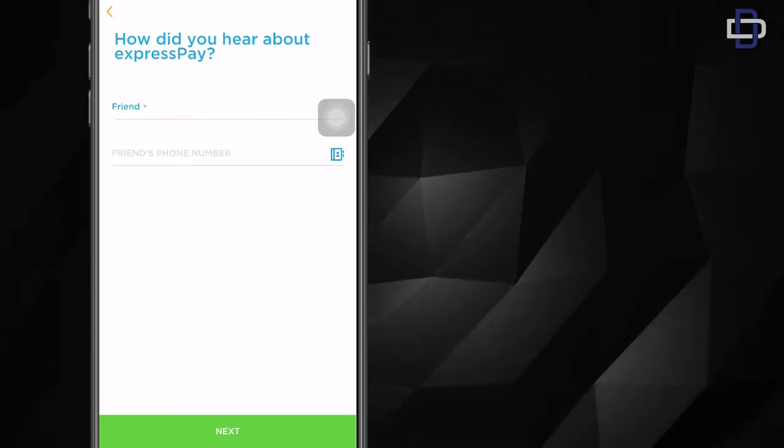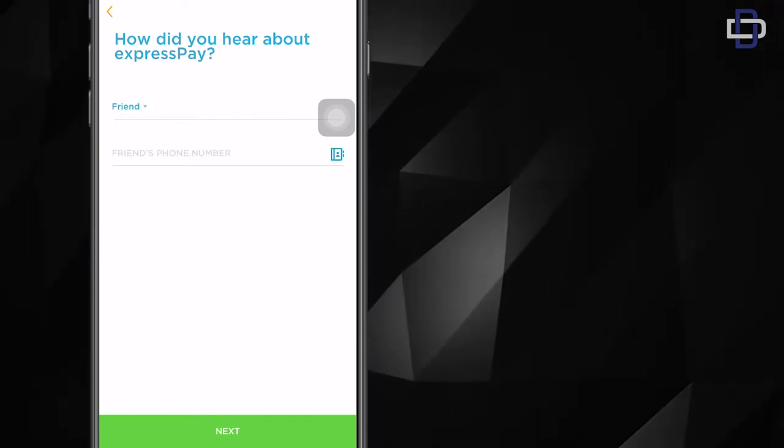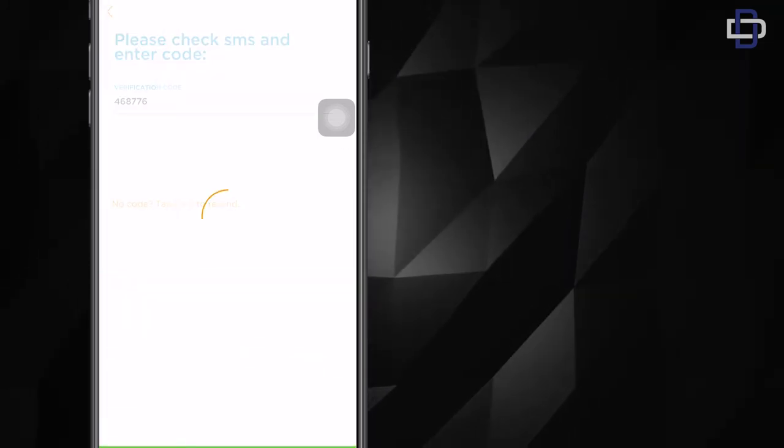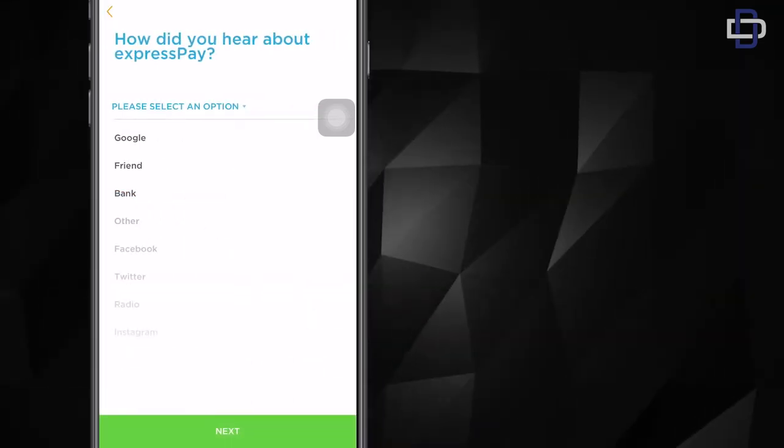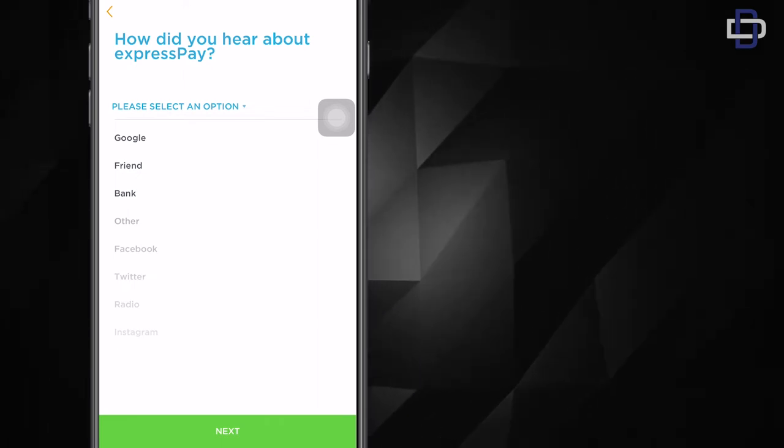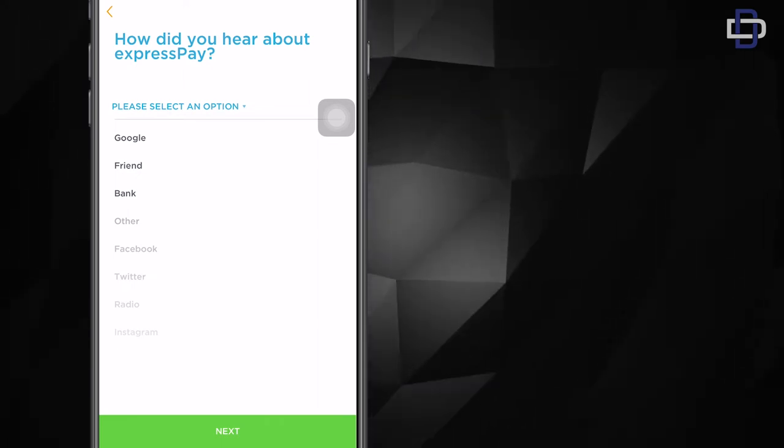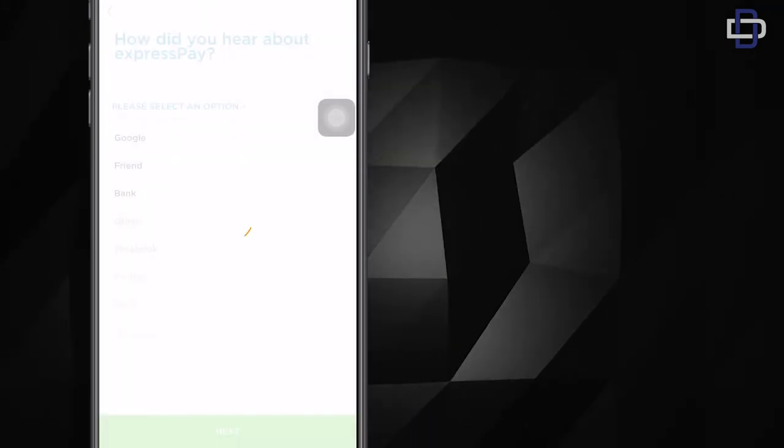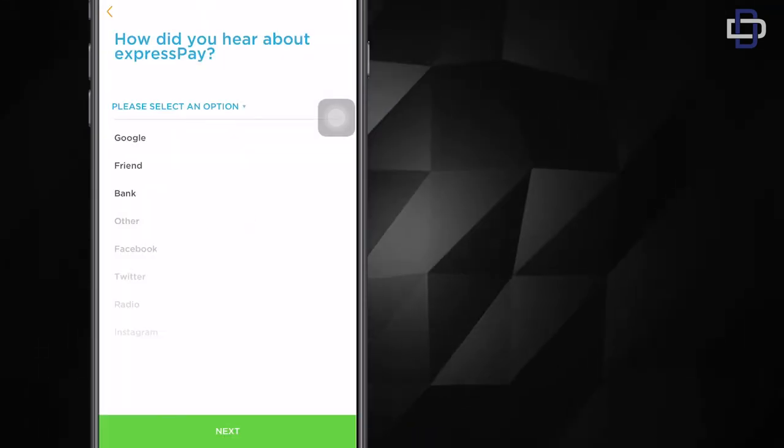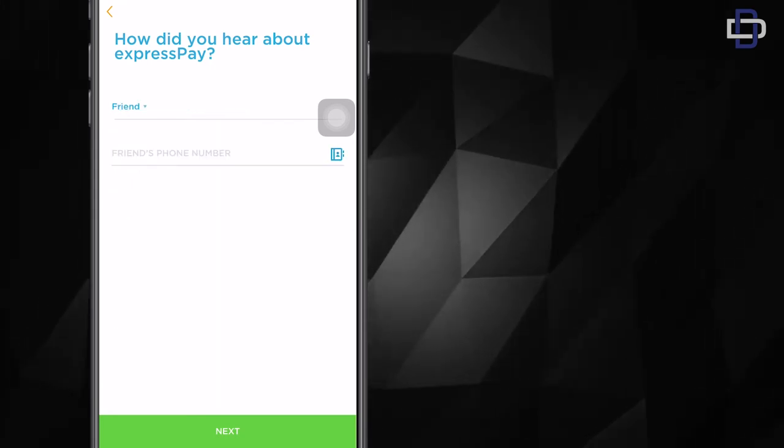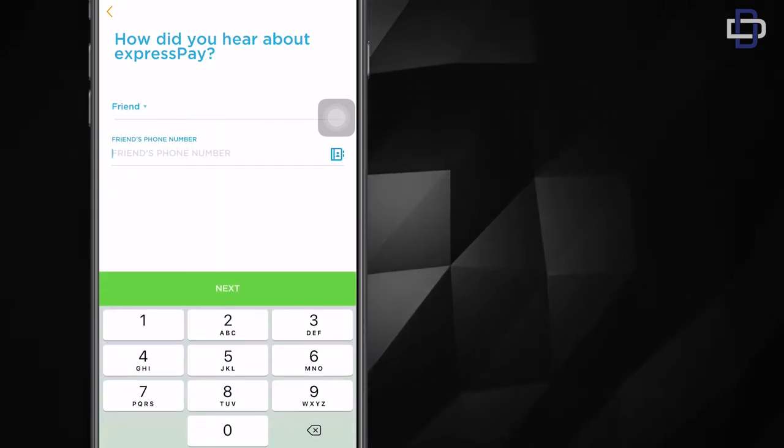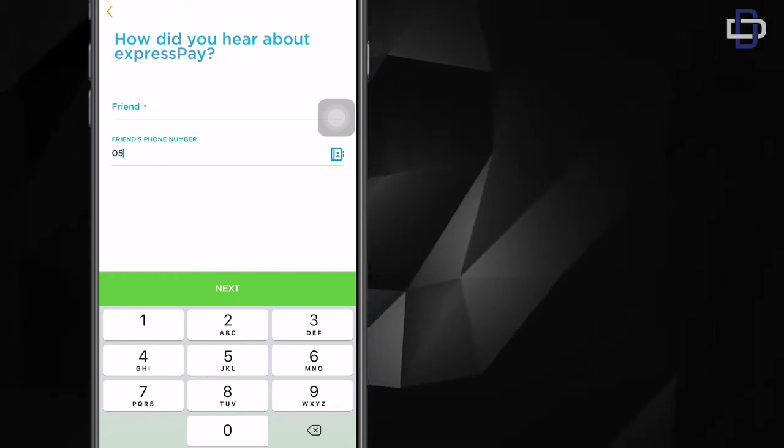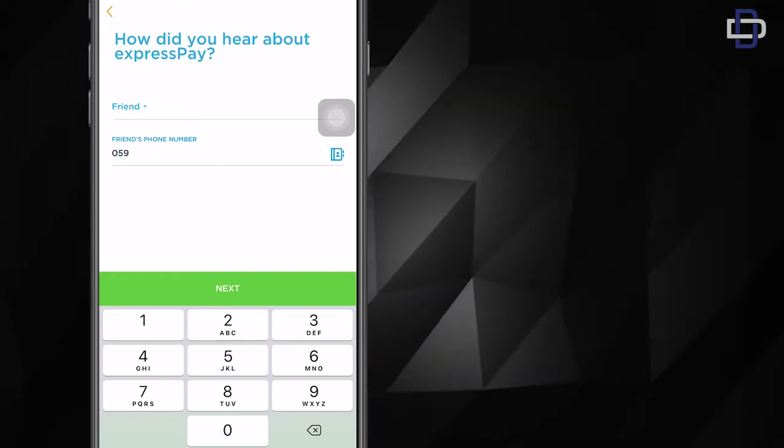Now the next thing is you're asked how you heard about ExpressPay. I found that this part is really important to them because I tried to skip it several times and I couldn't, so I just ended up choosing one of the three options. I went with friend and entered a friend's phone number, then clicked on next. So I suggest you do this.